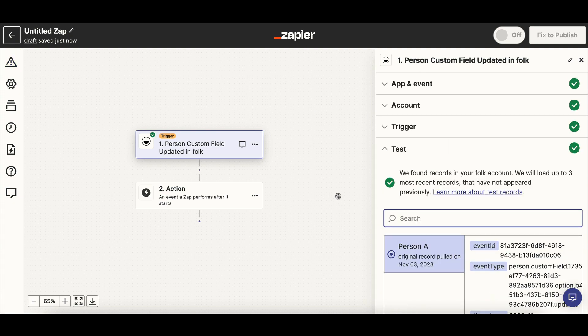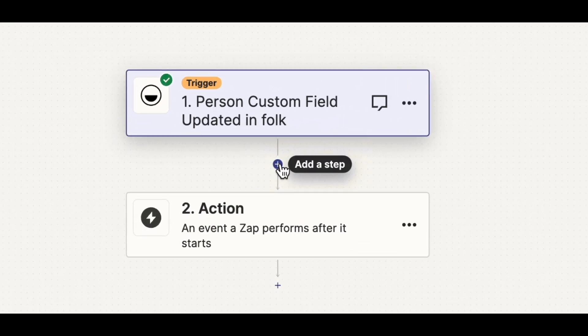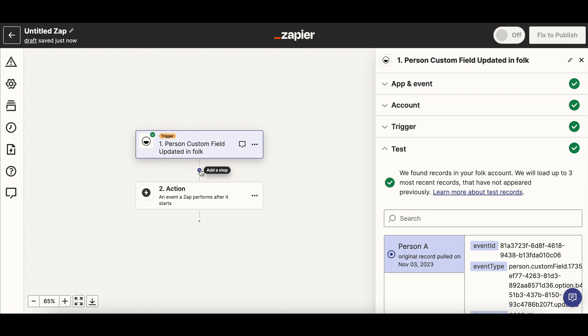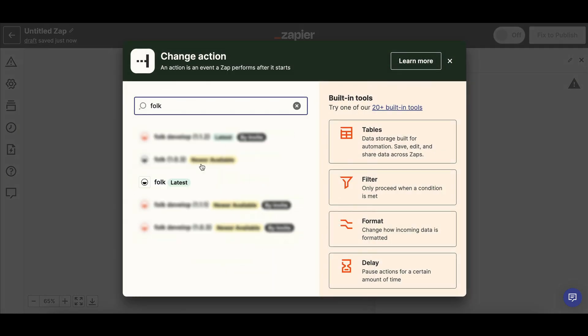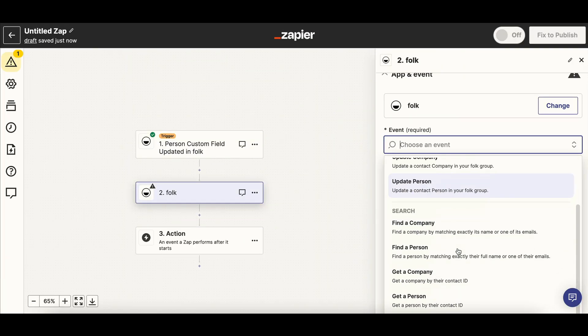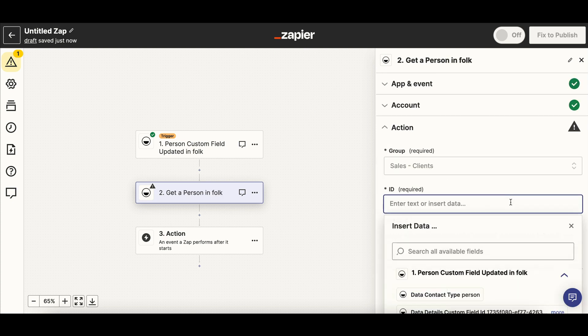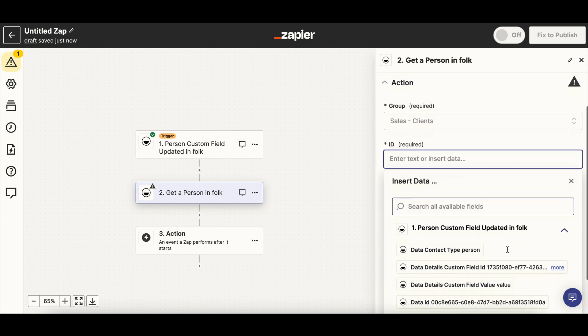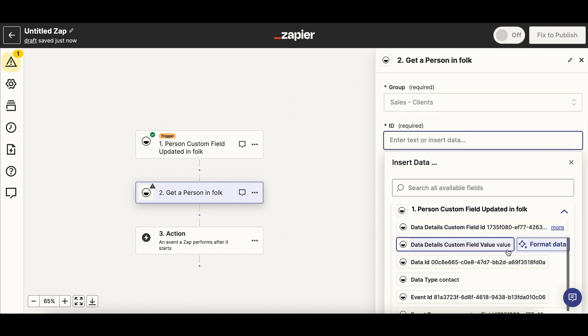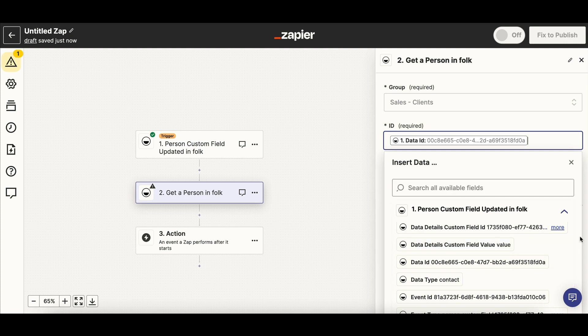In order to get the information for these contacts in Folk, you need to always add a step. Choose Folk App again and pick the event Get Person. Select the same group as in the previous step and then add the Data ID field in the ID section to Map Contacts.